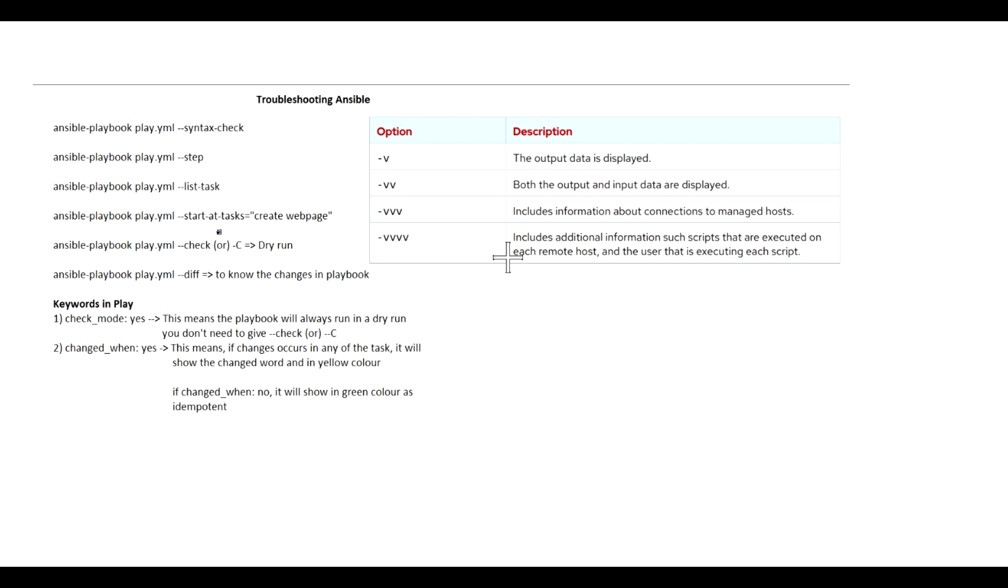The next one, --start-at-task equals mentioning the task name. This option allows you to start the execution of a playbook from a specific task. It takes as an argument the name of the task at which to start.